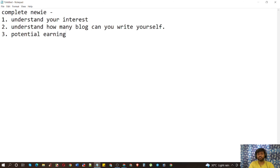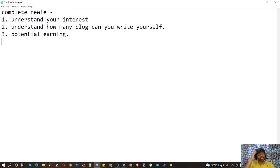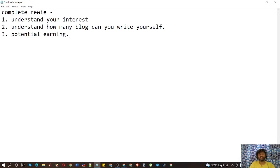Number three: potential earning. Suppose you are a poet and you have chosen Books and Literature — the potential earning is very low. But you can get paid in many other ways: sell your book to Amazon, sell your script to any web series or cinema. So when you are targeting only AdSense, think about potential earning, but if you are thinking about earning through various channels, this doesn't matter as much.